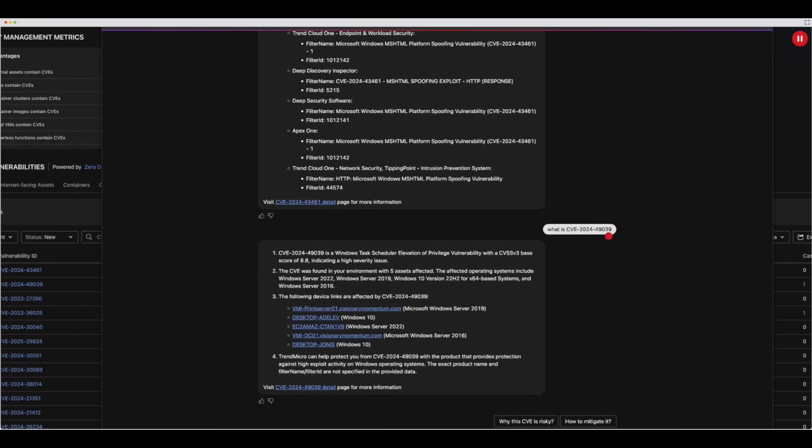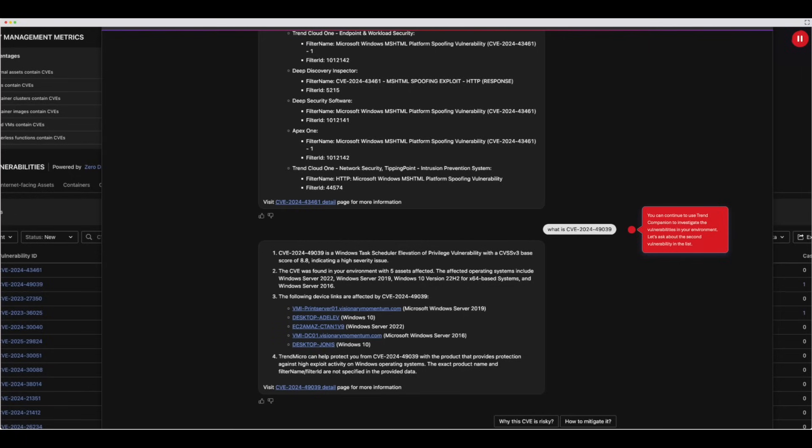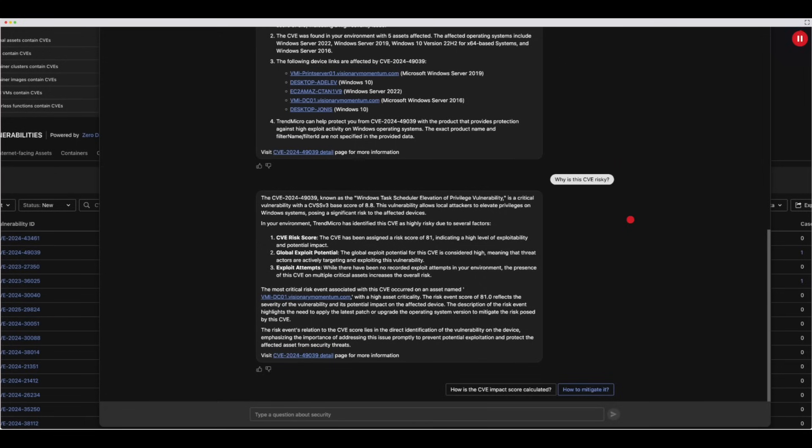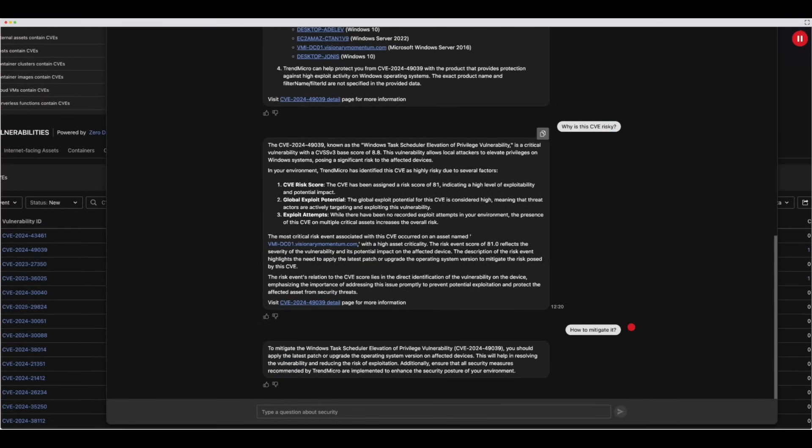You can continue to use Trend Companion to investigate the vulnerabilities in your environment. Let's ask about the second vulnerability in the list. In this example, what is CVE 2024-49039? And you can use other prompts such as, why is this CVE risky, to gain more valuable insight. You can ask how to mitigate the vulnerability so you can formulate your action plan to reduce your risk index.